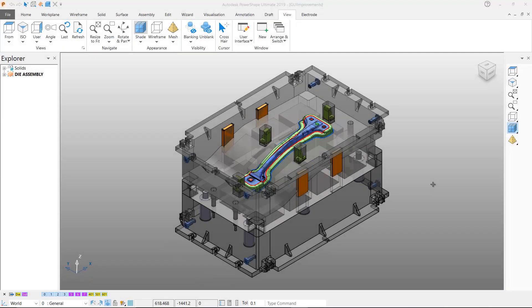PowerShape 2019 has several new features and enhancements that have been added to the user interface. The View menu has two new fly-out buttons.